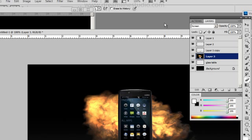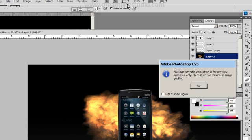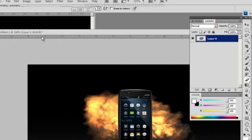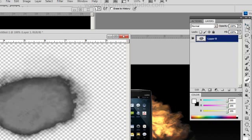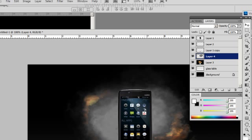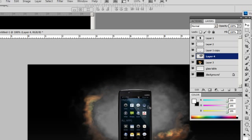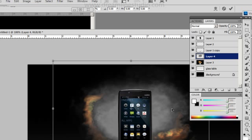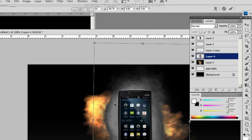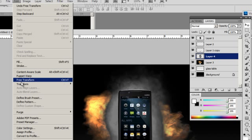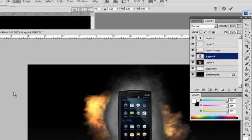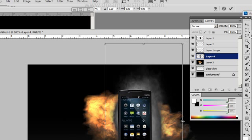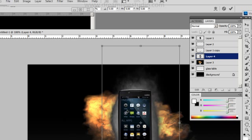Next thing I want to do is bring in some smoke. Again this is included in the zip file. So I'm going to rotate this around, drop it right around here, and then I'm going to play with the sizing of it. It just doesn't look right the way it is.